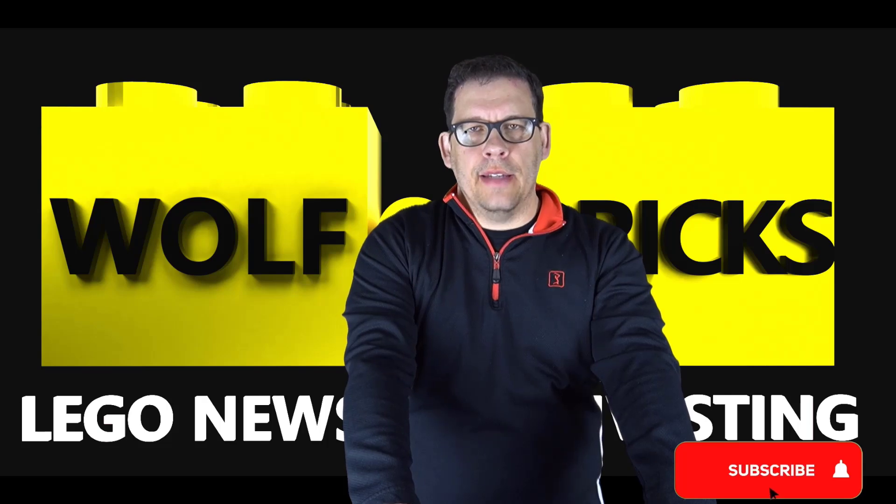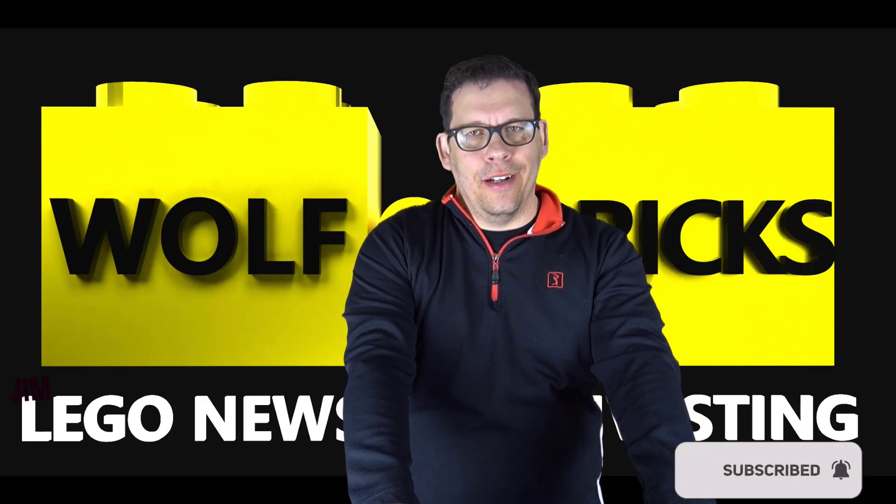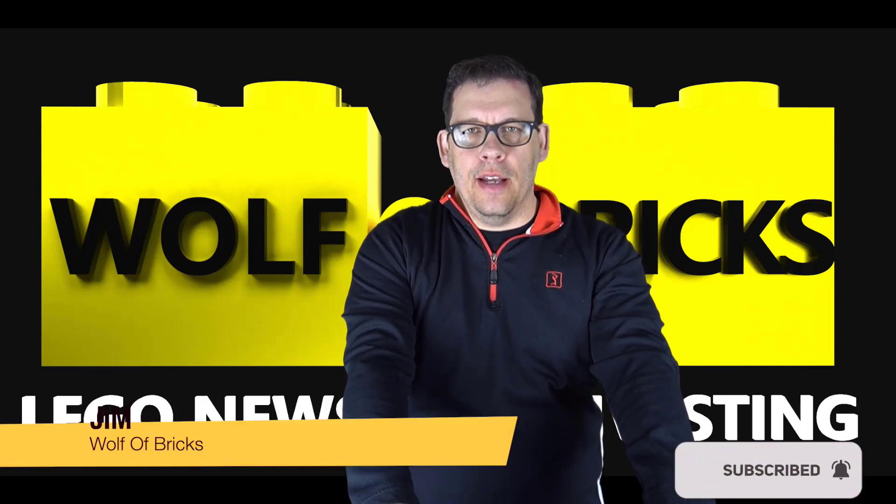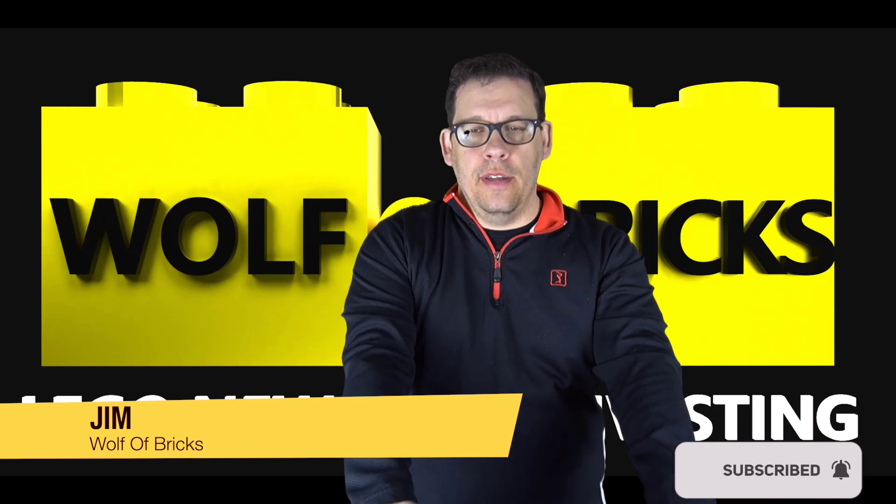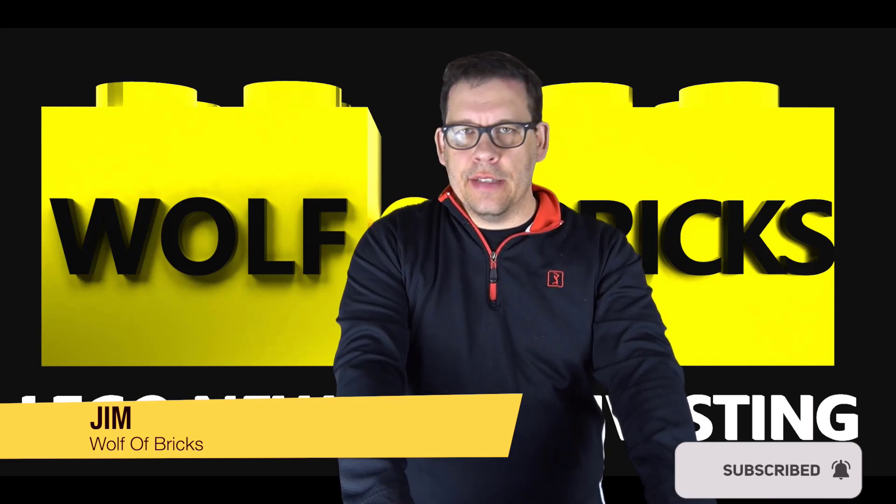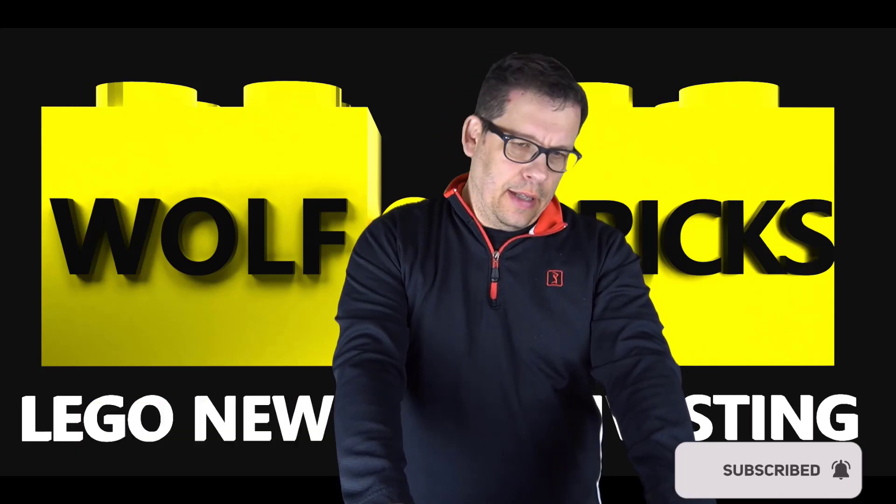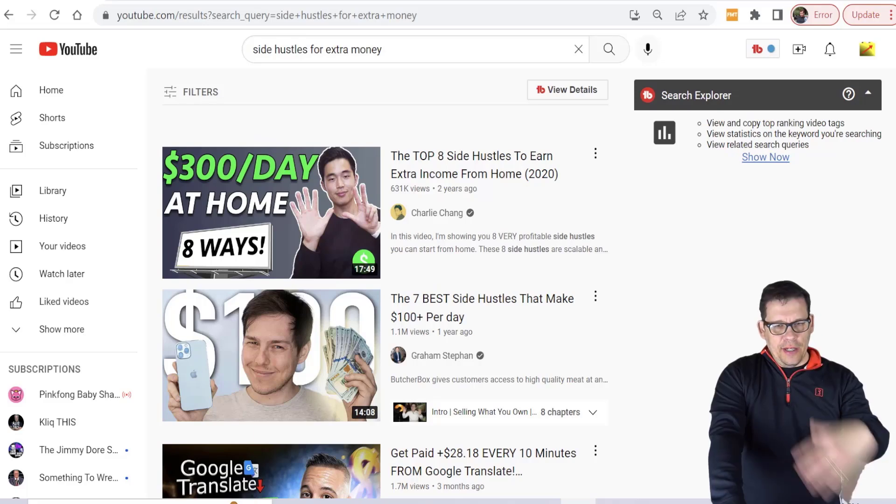What's going on Wolfpack, time again for another Wolf of Bricks.com update. I am Jim and of course this is where we talk about LEGO investing and reselling.